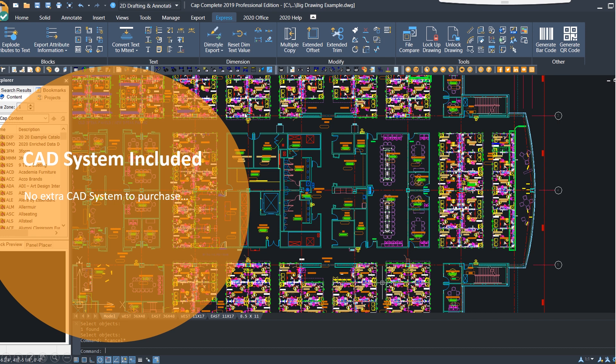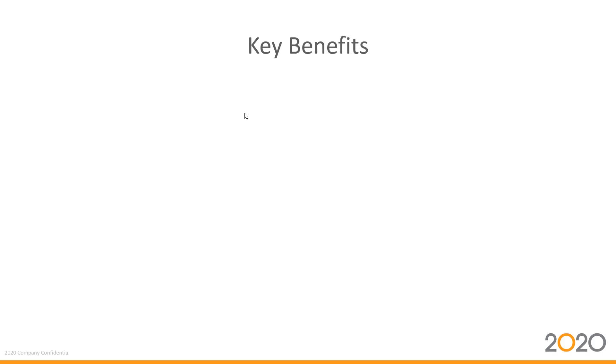We also know that some of you use AutoCAD plugins in conjunction with 2020 Cap, so please let us know what plugins you use, and we'll contact the creators of those tools and have them create something that's compatible with 2020 CapComplete.